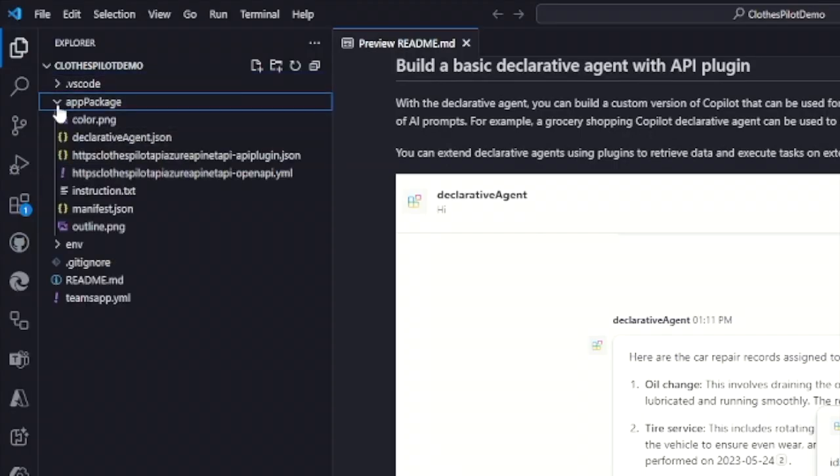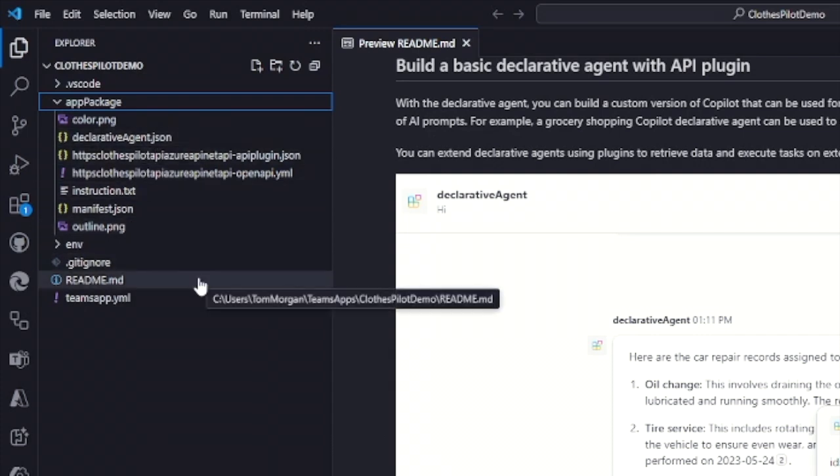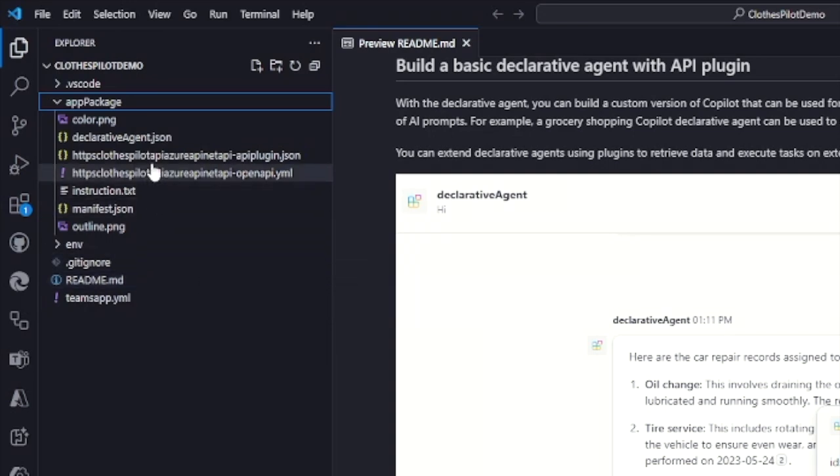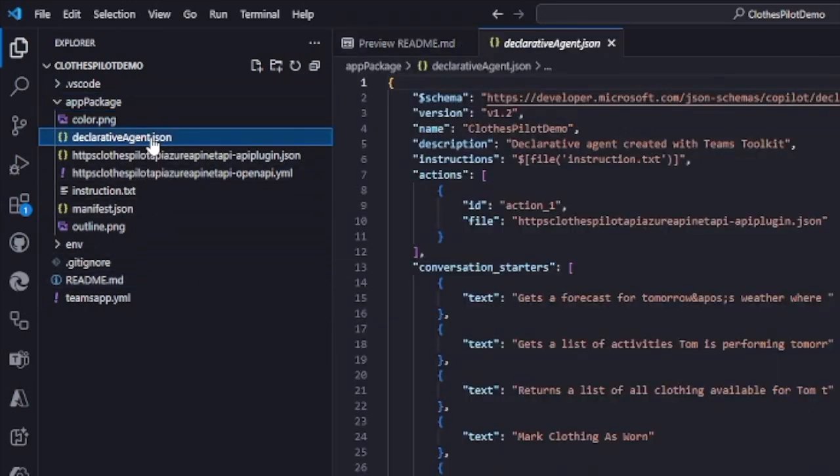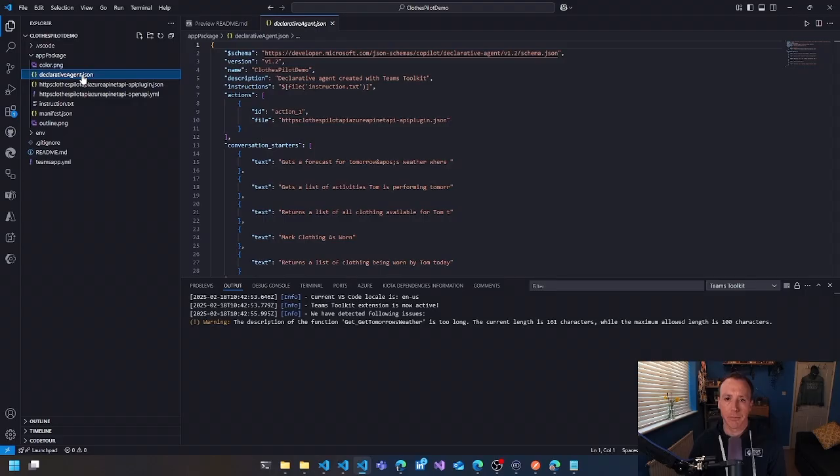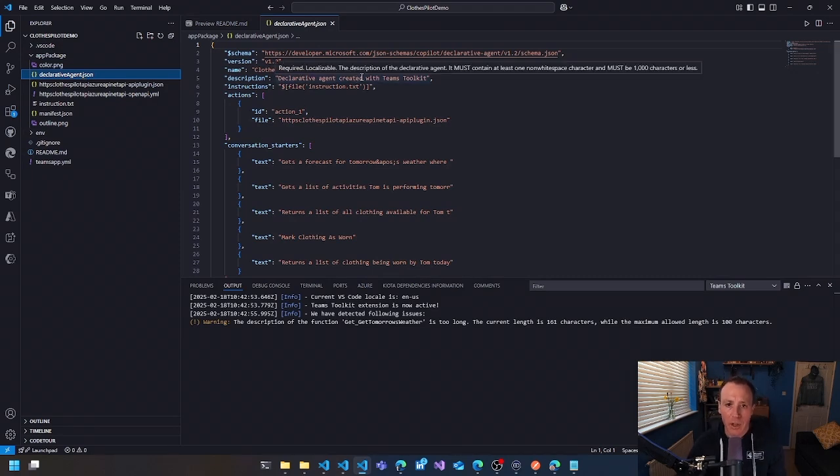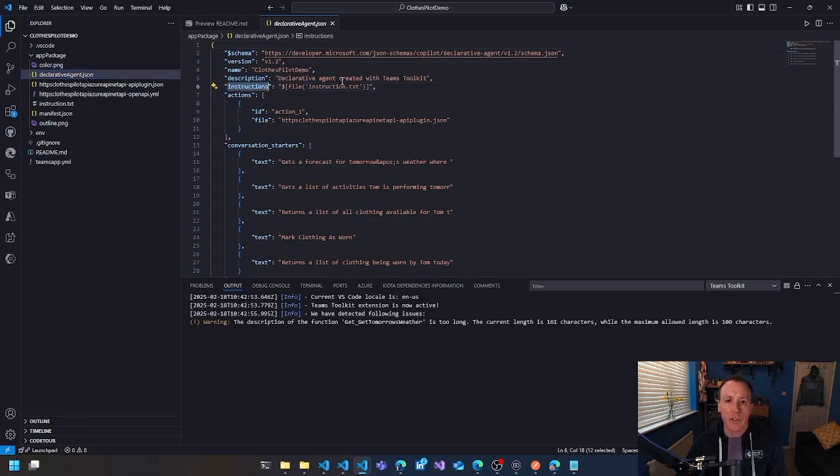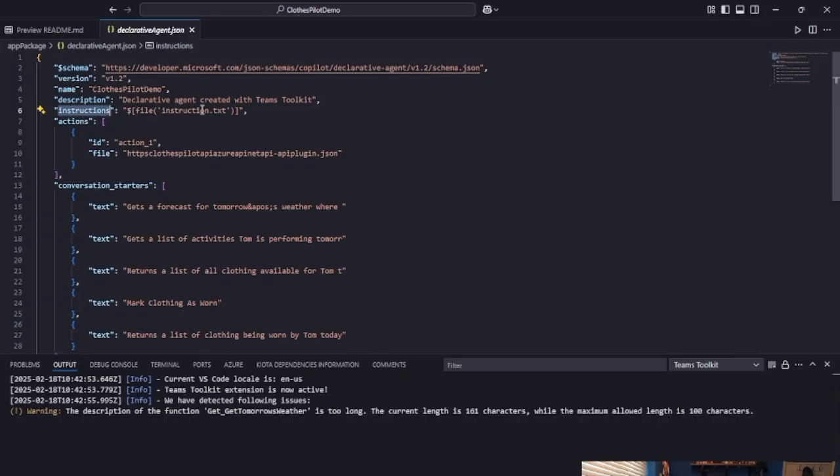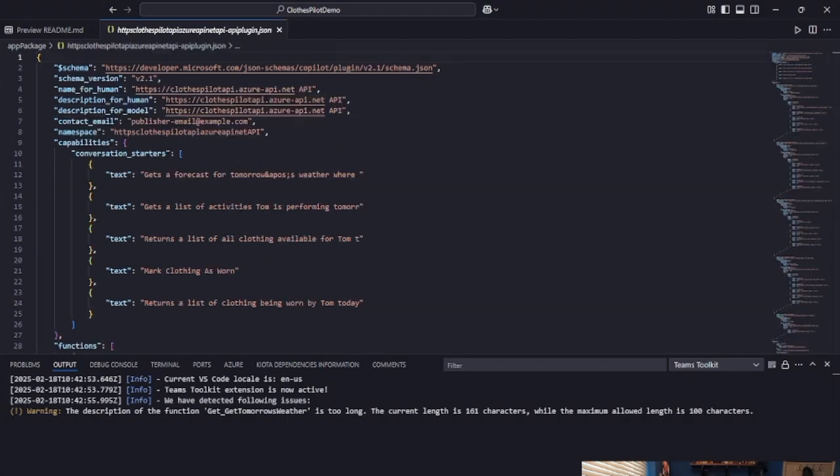If I open up the app package folder, we've got a couple of different files here. The really big thing for me is how few files there are. Actually looking at this for what it's going to do, there's actually not that much to do here. So let's start with the declarative agent manifest. If I was building this out, there'd be some things I'd change around the name and the description. You can see that the instructions is all contained in the instructions file. We're going to look at that in a minute. And you can see there's an action here, which is the API plugin itself.